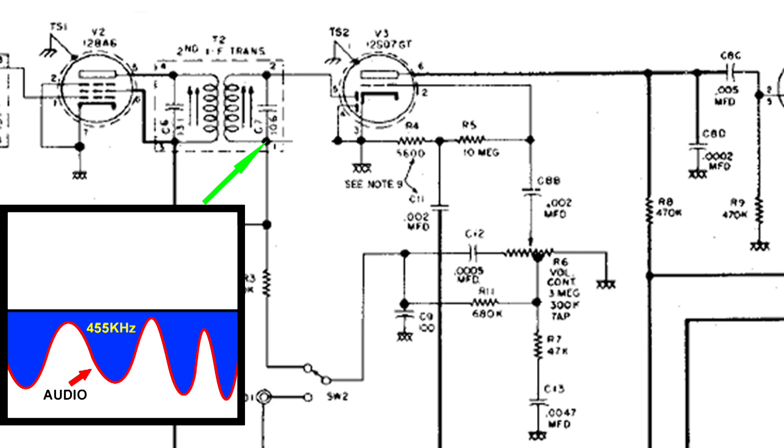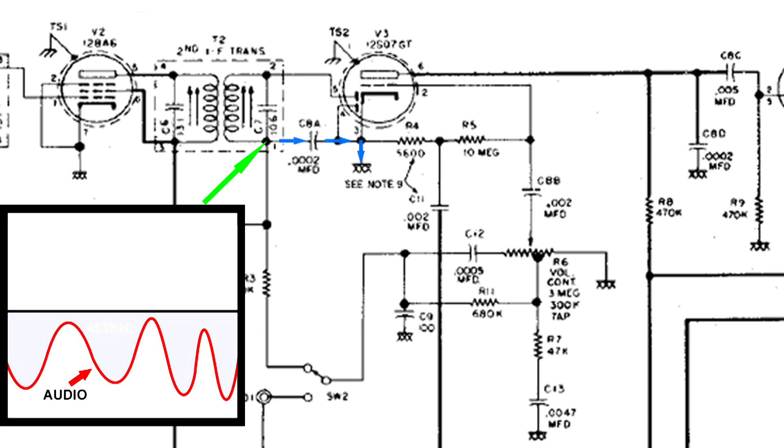So let's add in the capacitor that we took out. What that capacitor does is it drains off the 455 kilohertz to ground. That's what those XXX are, the ground symbol. And that .0002 microfarad capacitor is small enough capacitance that the audio cannot travel through it. But the 455 kilohertz is much, much higher. It has no trouble going through that capacitor to ground. And what we're left with is just the audio signal.